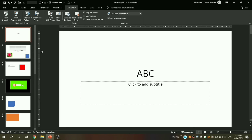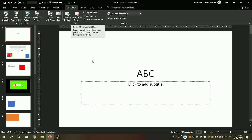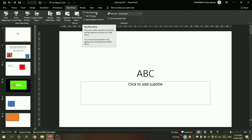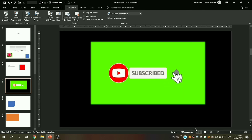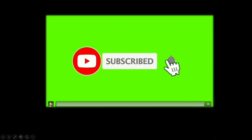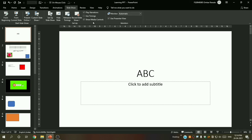Next is 'Play Narration' — when you have recorded a slideshow with a narrator, this option lets you choose whether to play the narration or not. 'Show Media Controls' — when you open presentation mode and move your cursor over a video, you will see a play button. This option controls whether that media control button is shown. We usually keep this enabled.